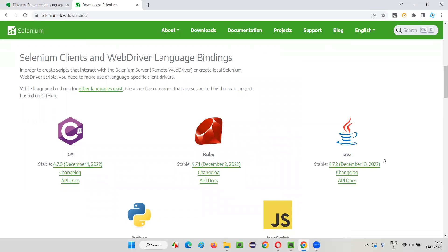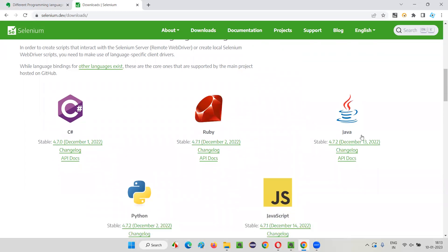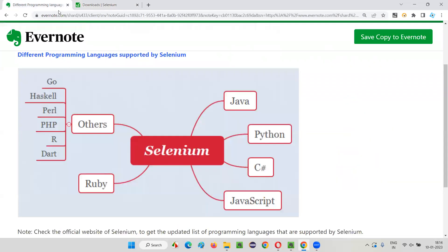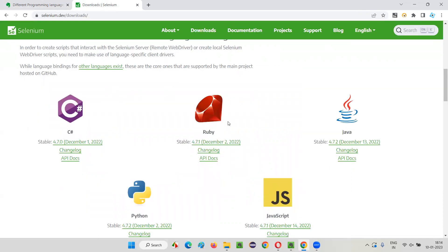In this section you will first see the major programming languages currently supported by Selenium. As I already mentioned: Java, Python, C#, Ruby, and JavaScript. Whatever I showed you in the image, you can see here — Java, Python, C#, Ruby, and JavaScript — these are the major five programming languages supported by Selenium.